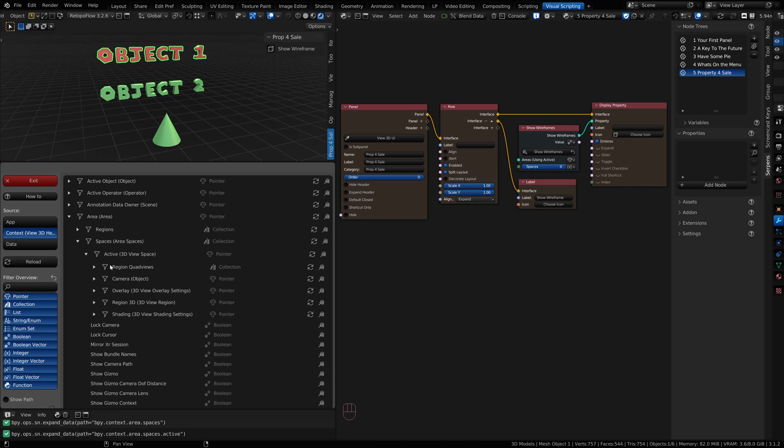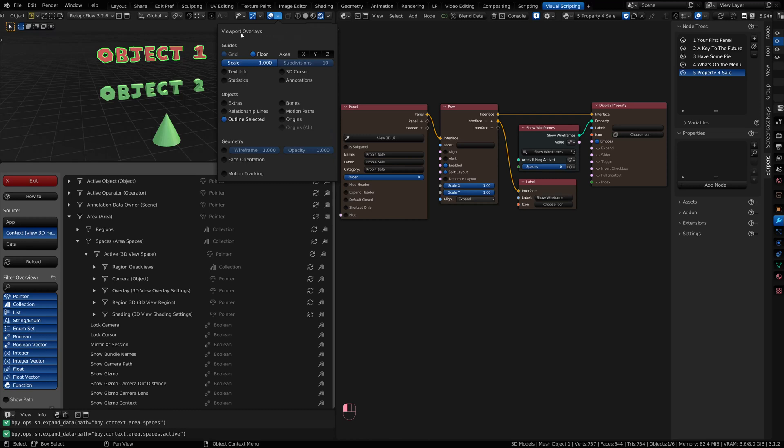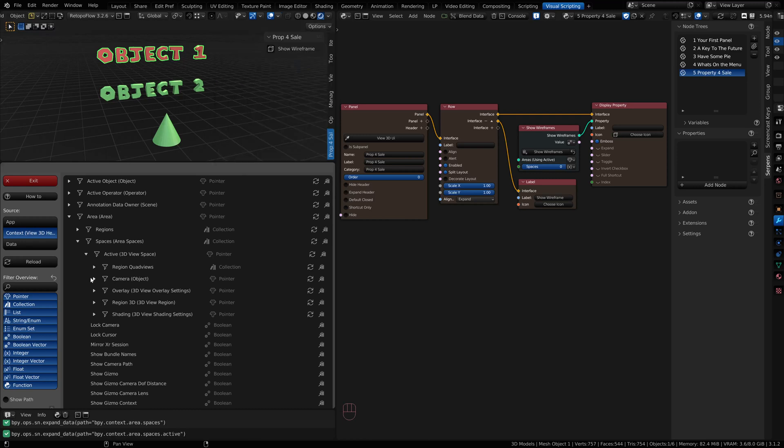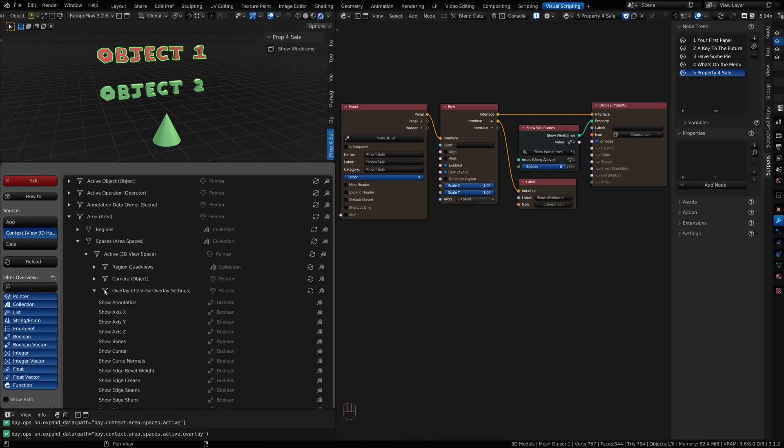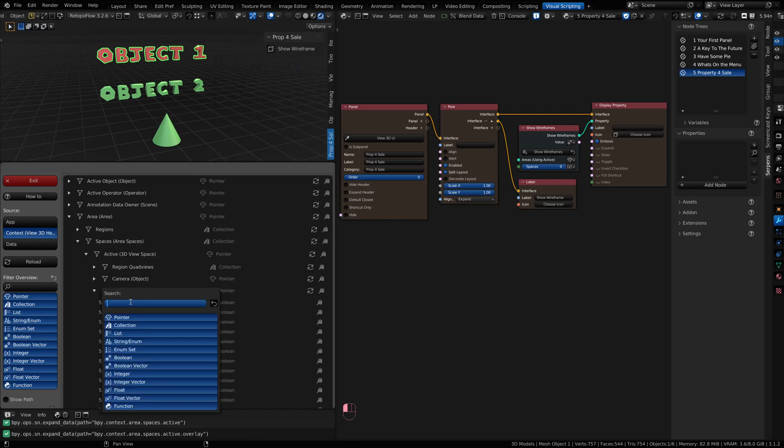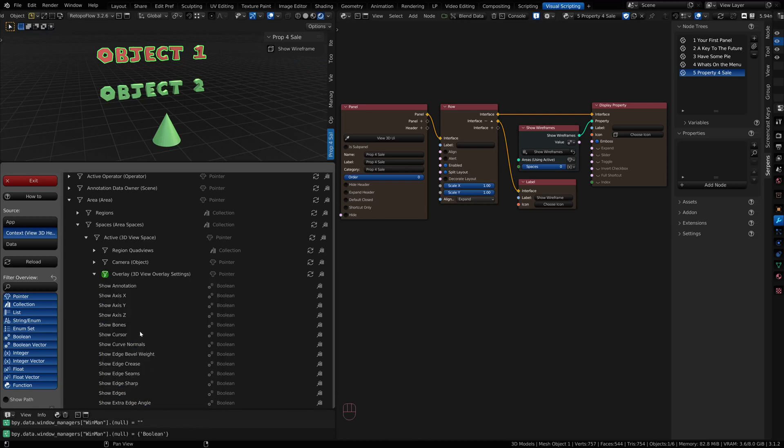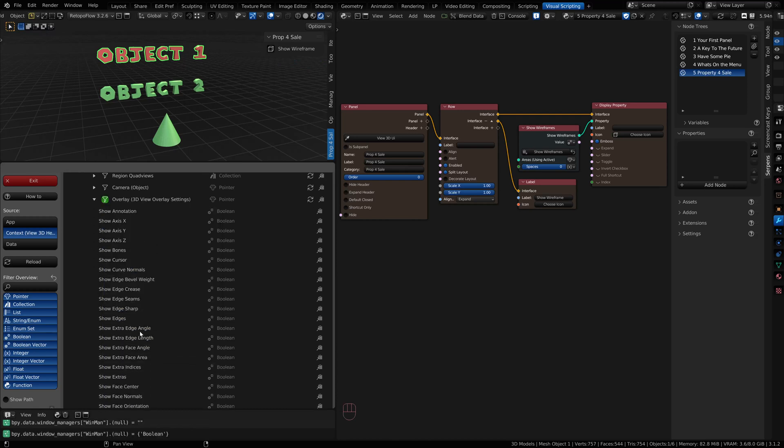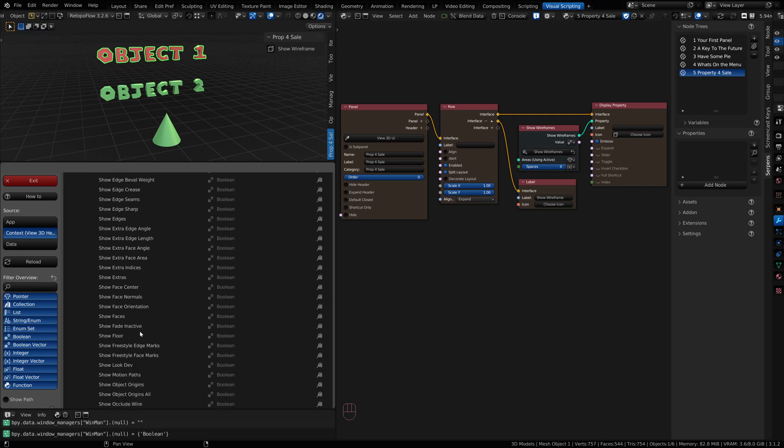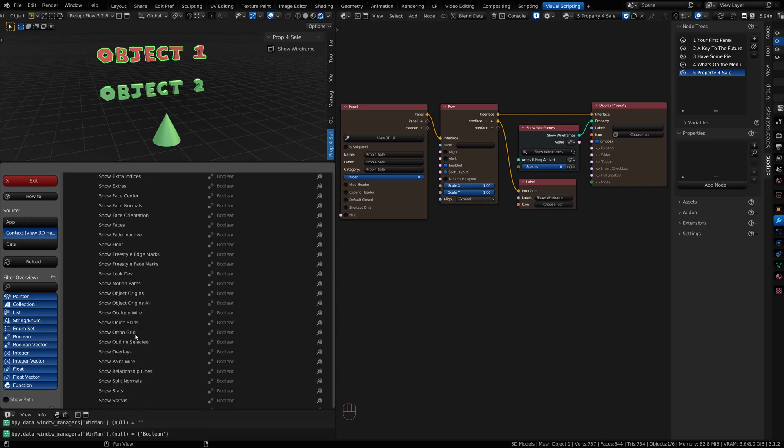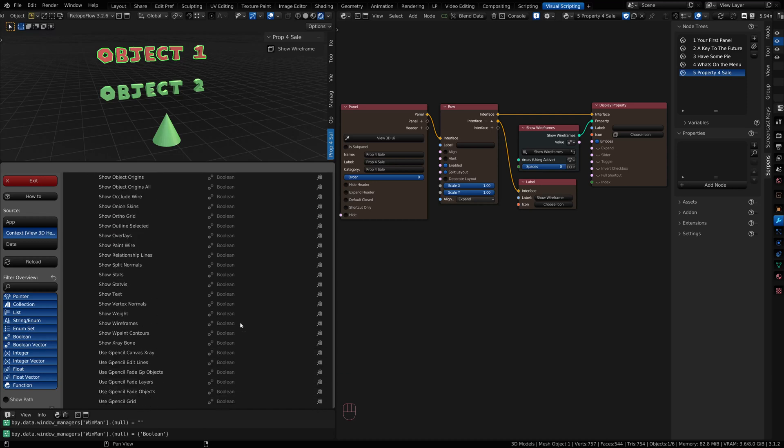Inside of here, we're worried about the 3D viewport overlay settings. I'm going to go ahead and search and filter. I know this is a Boolean, so I can actually click on the Boolean. It could be wireframe somewhere down here. Show wireframes.